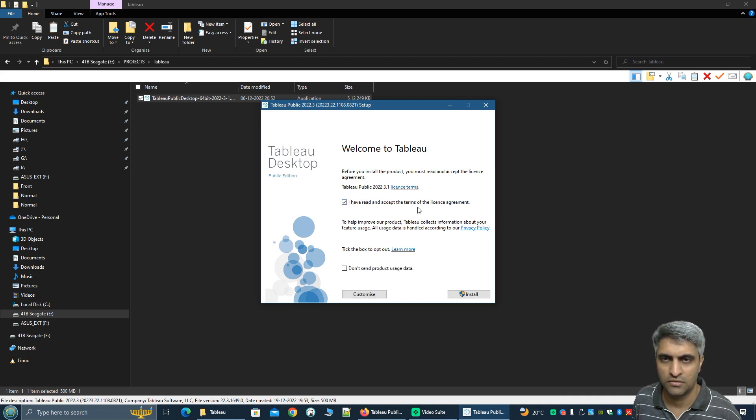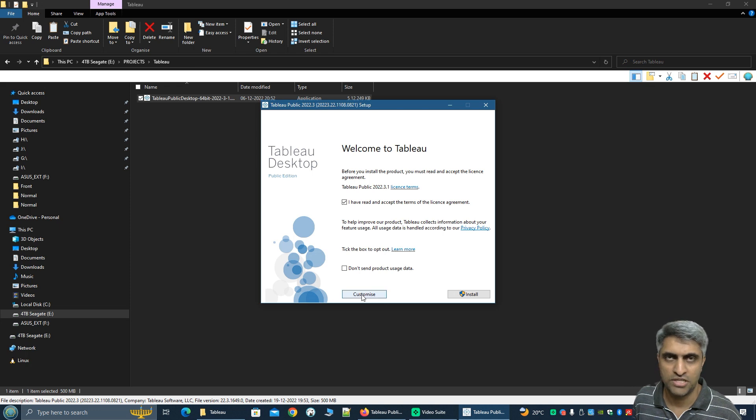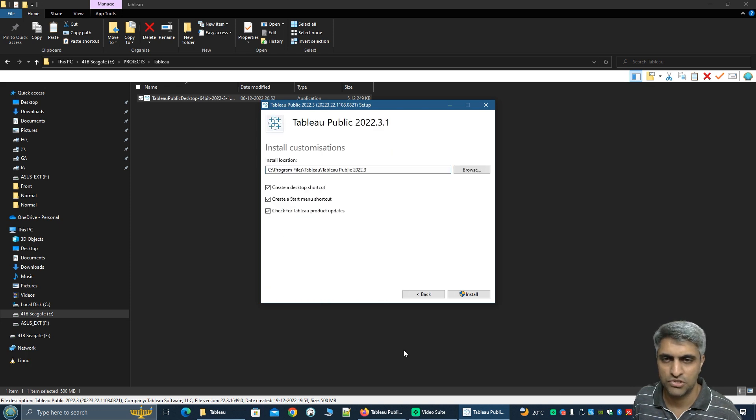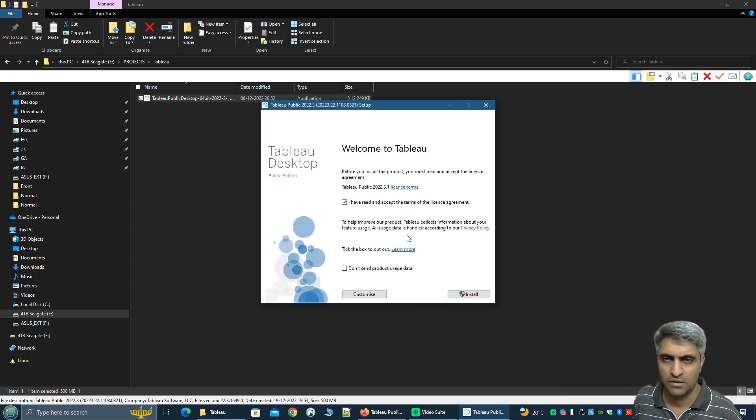You need to check on I have read and accepted the terms and you can uncheck this. If you want to change the location of the installation you can click on customize but in my case it's fine. So I'm just going to let it at its default, click on back and click on install.